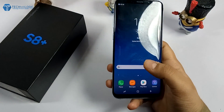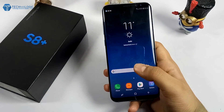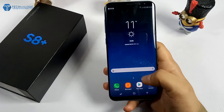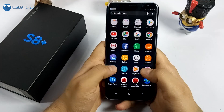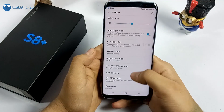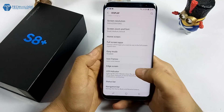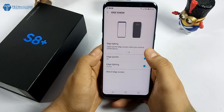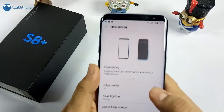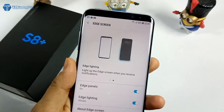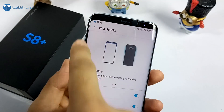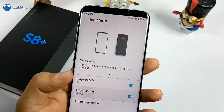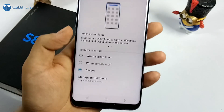Another really good feature — which your friends will notice most of the time — is lighting up the side edges. Go into Settings, Display, then Edge Screen, and you will get the option for Edge Lighting. It is already on here. What it does is light up the edges of the screen whenever you get a notification. It is set to always on, but you can change it as per your usage.